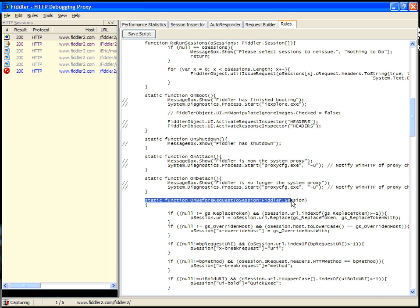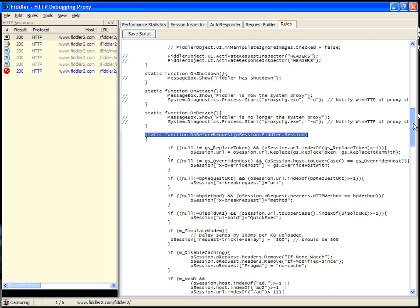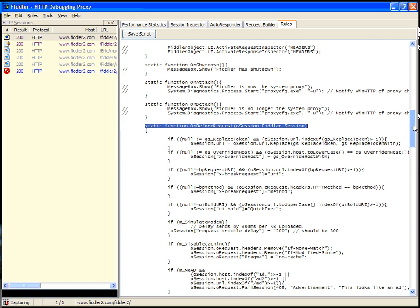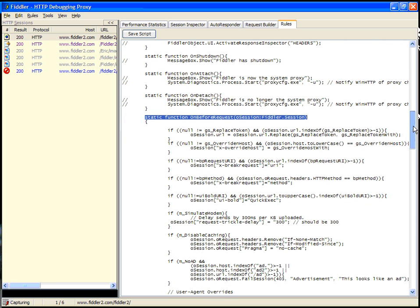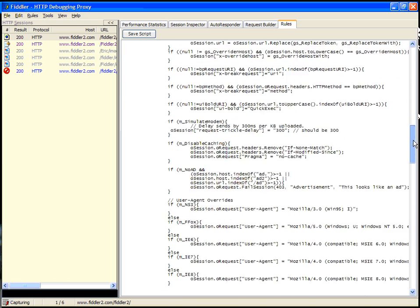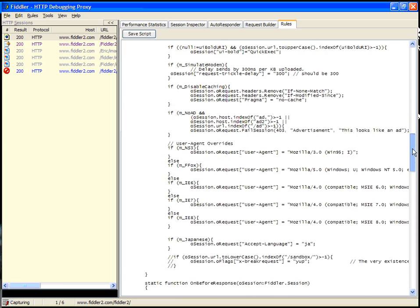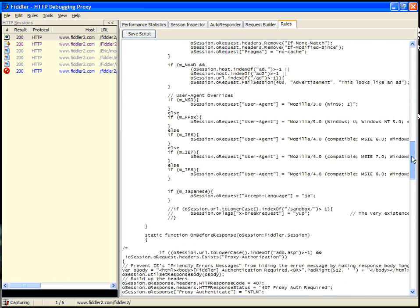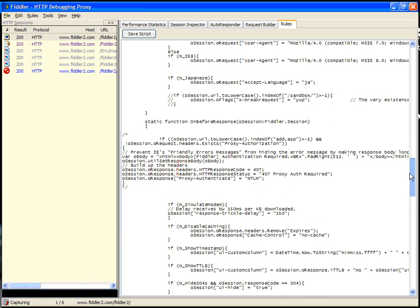In this case, you can see there's an on before request handler. The script commands in this run before every HTTP request is sent. They can change the request, change the headers, or even return a response automatically to the request. The on before response handler does the corresponding change to the response.